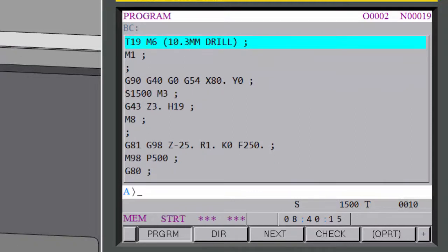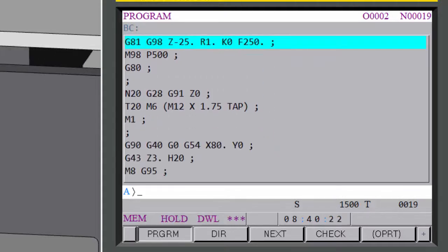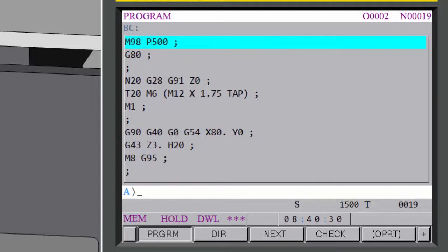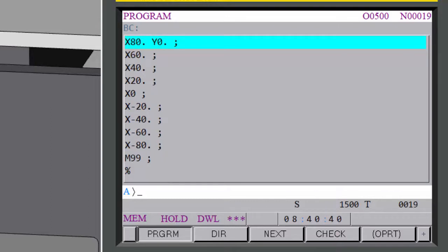I'll show you the second tool going into the subprogram. It reads the cycle, and that K0 says don't actually do this cycle yet — but once you're given a position, do it. M98 means go into the subprogram, and the program it's going into is 500. Program 500 comes up on the screen and as soon as it sees the M99 it goes back where it came from.